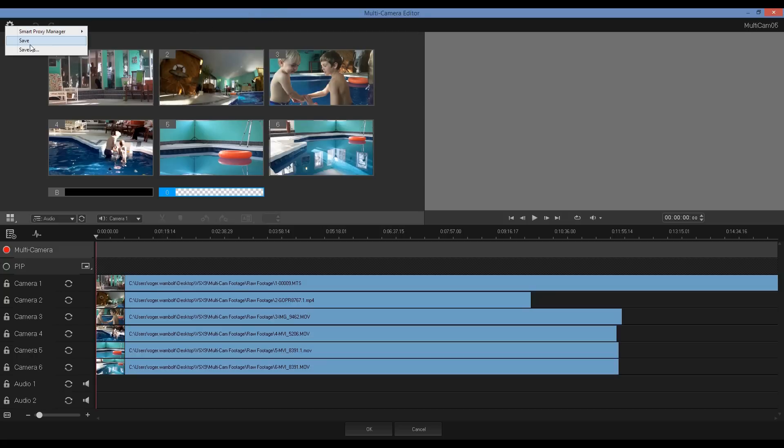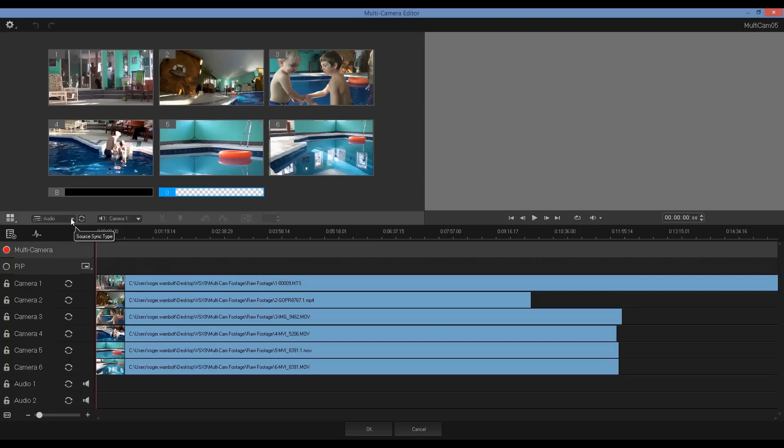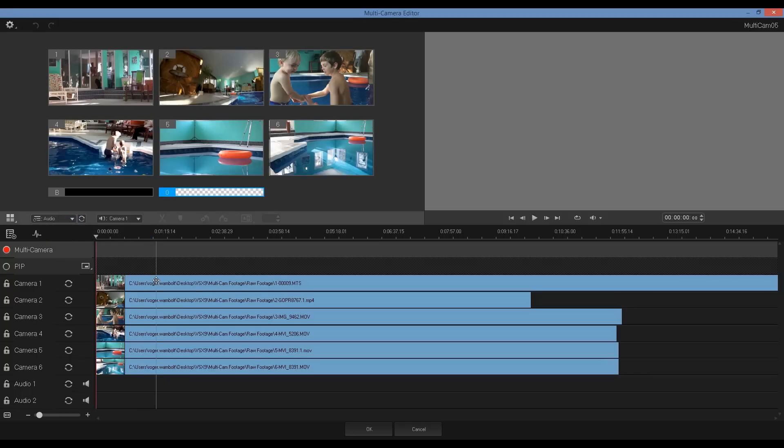The Save and Save As allows me to save my project out. Now the next task that we'd want to do is sync up our content. There's four different ways I can do that. I can sync by audio, sync by marker, shooting date and time, or I can manually move the clips along.